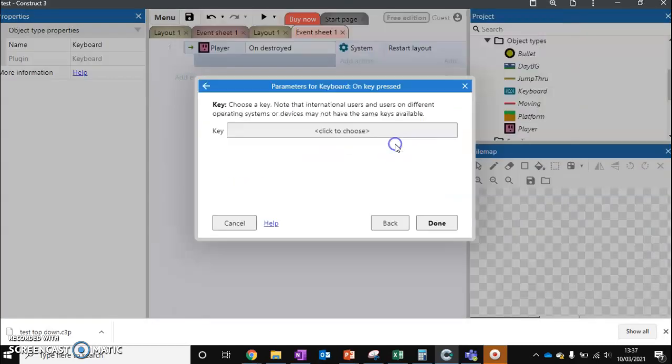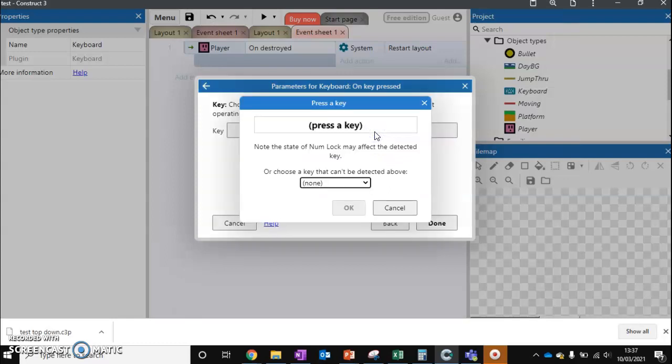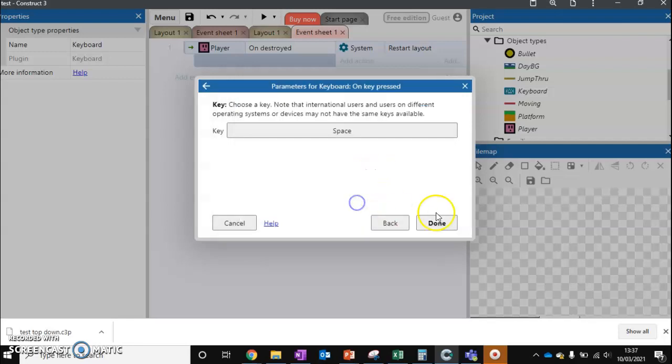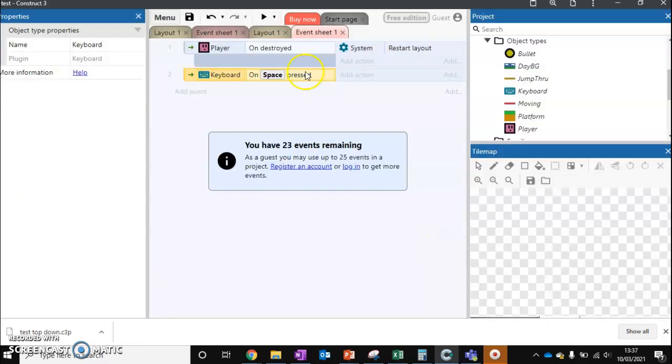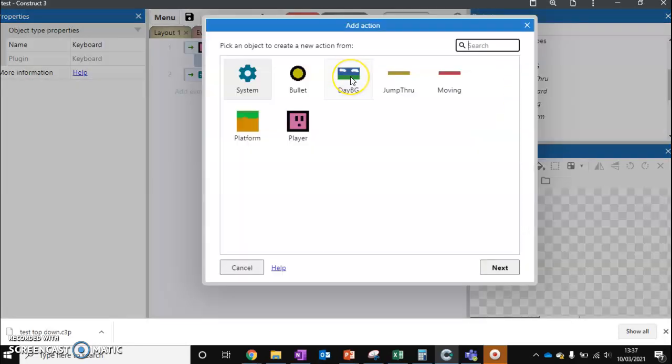and we want to use our keyboard. We want to say On Key Pressed, and it's going to ask what key you want to use. This is a time where you can actually use your keyboard to press a button. So I'm just going to hit the spacebar. So when the spacebar is pressed, what do we want to do?